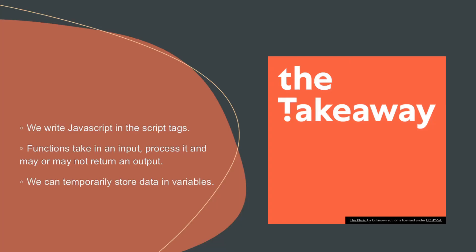Key takeaway for this lesson, we can only write JavaScript code inside the script tags of an HTML document. Functions take in an input, process it, and may or may not return an output. For example, the console.log function takes in an input, prints it to the console but it's not returning us anything back. We can temporarily store data inside variables.